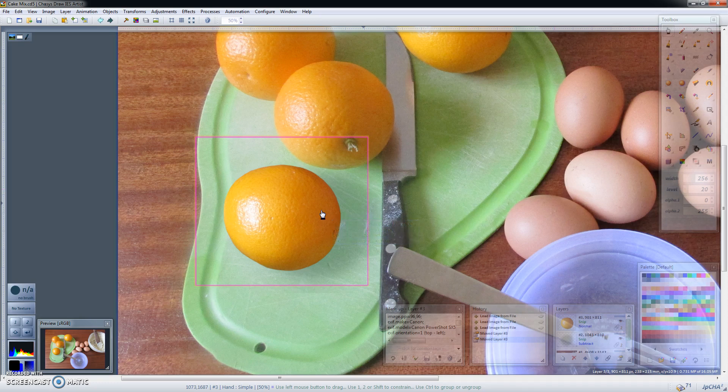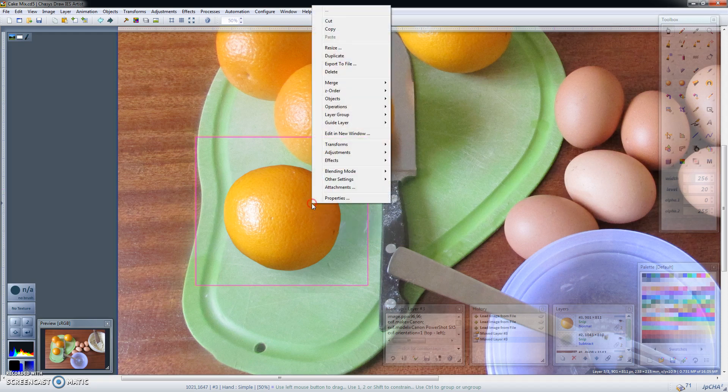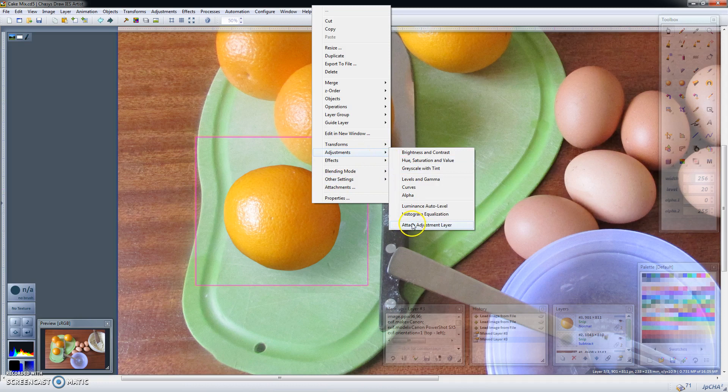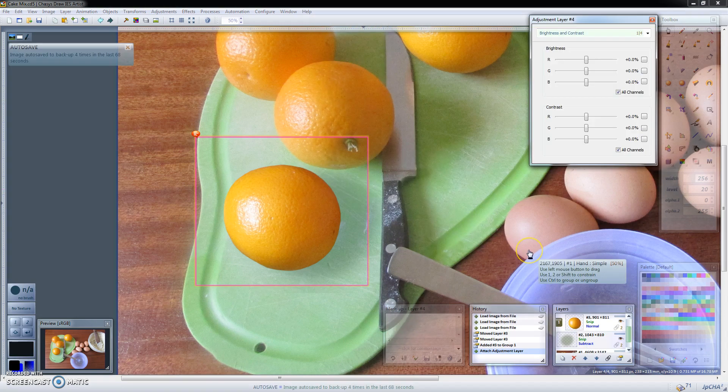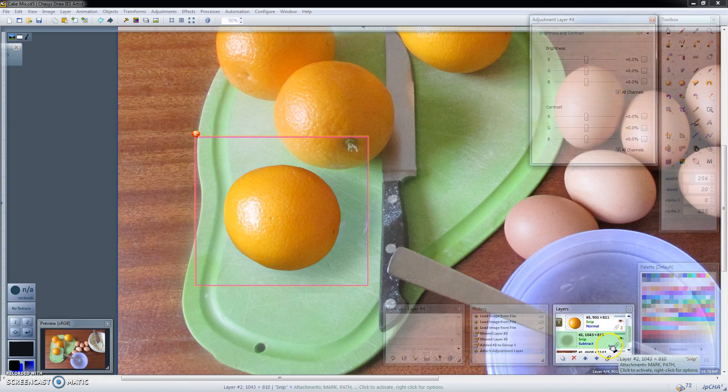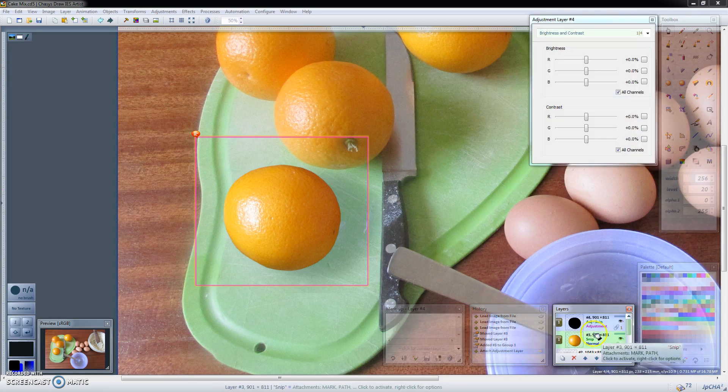The easiest way of doing that would be to right click that layer then go to adjustments and select attach adjustment layer. When you do this it creates a new adjustment layer. Let me just show you where it is.